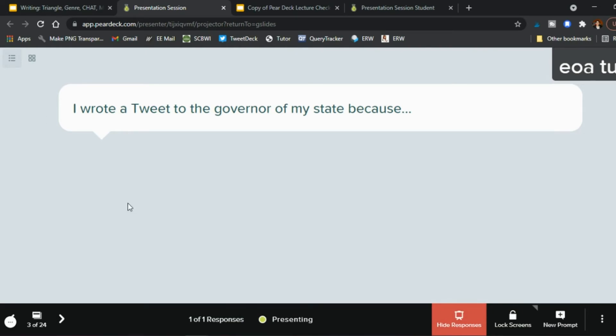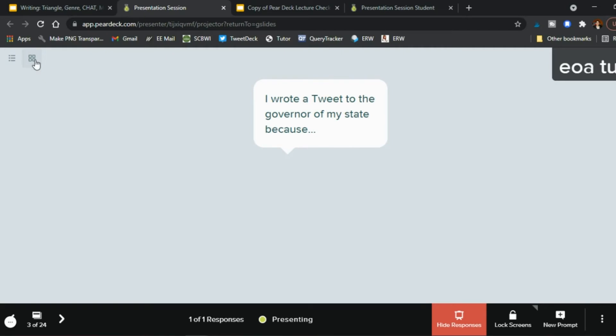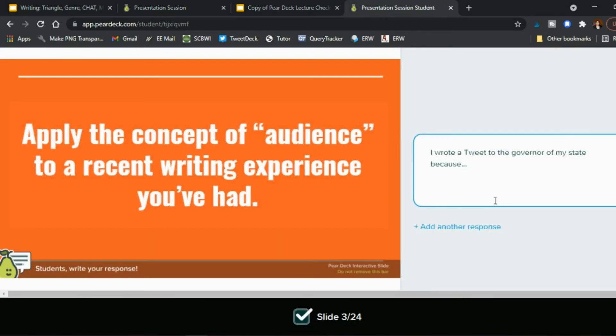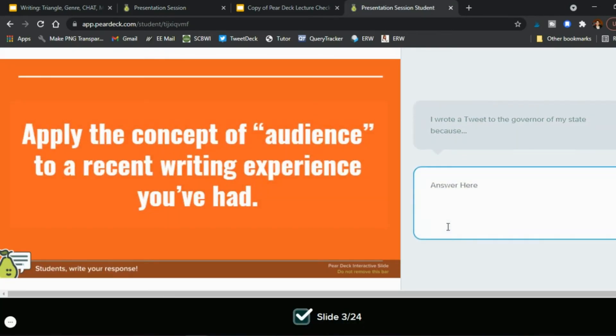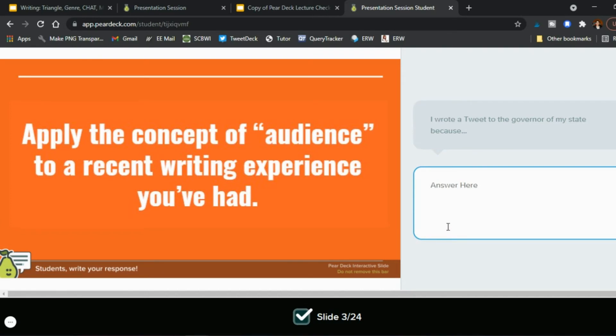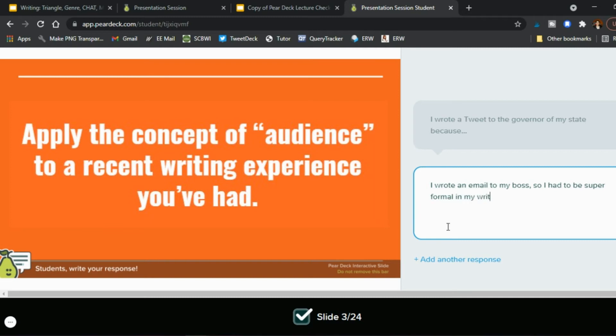And it can be in list form or it can be a grid layout so as another example so then they say okay that's what they said here and they have another example that they want to share you know I wrote an email to my boss so I had to be super formal in my writing you know right so here's another example of audience.